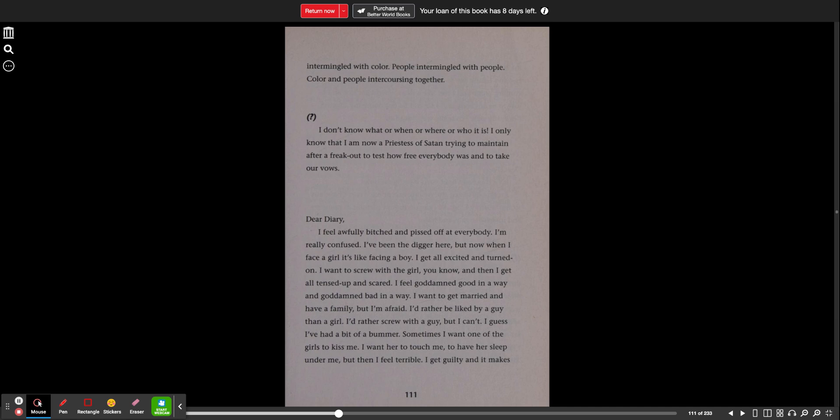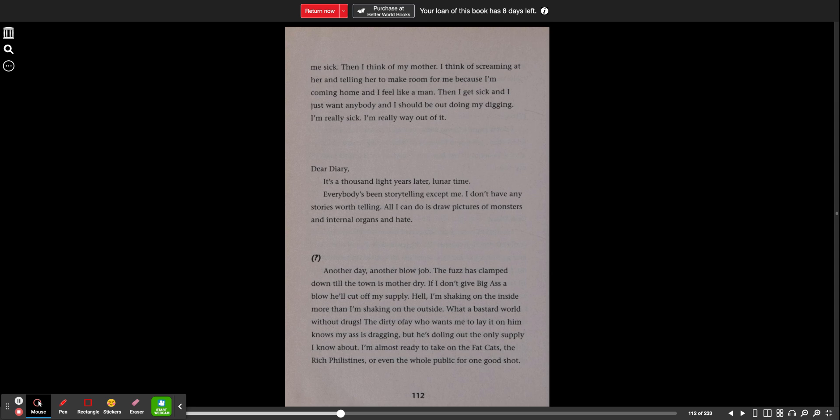Sometimes I want one of the girls to kiss me. I want her to touch me, to have her sleep under me, but then I feel terrible. I feel guilty and it makes me sick. Then I think of my mother. I think of screaming at her and telling her to make room for me because I'm coming home and I feel like a man. Then I get sick and I just want anybody and I should be out doing my digging. I'm really sick. I'm really way out of it.